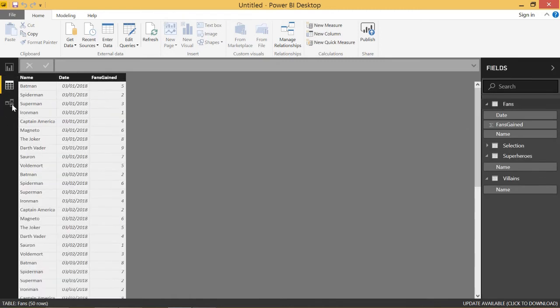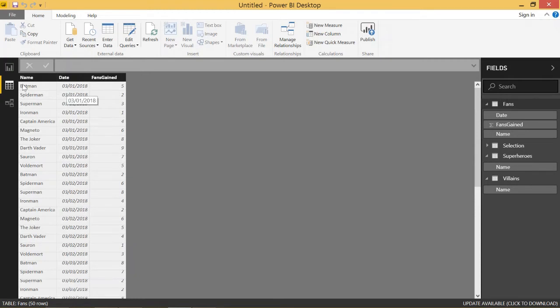Just looking at that fans table, this is what that looks like. So Batman gained five fans on March 1st, 2018. That's kind of how that works.